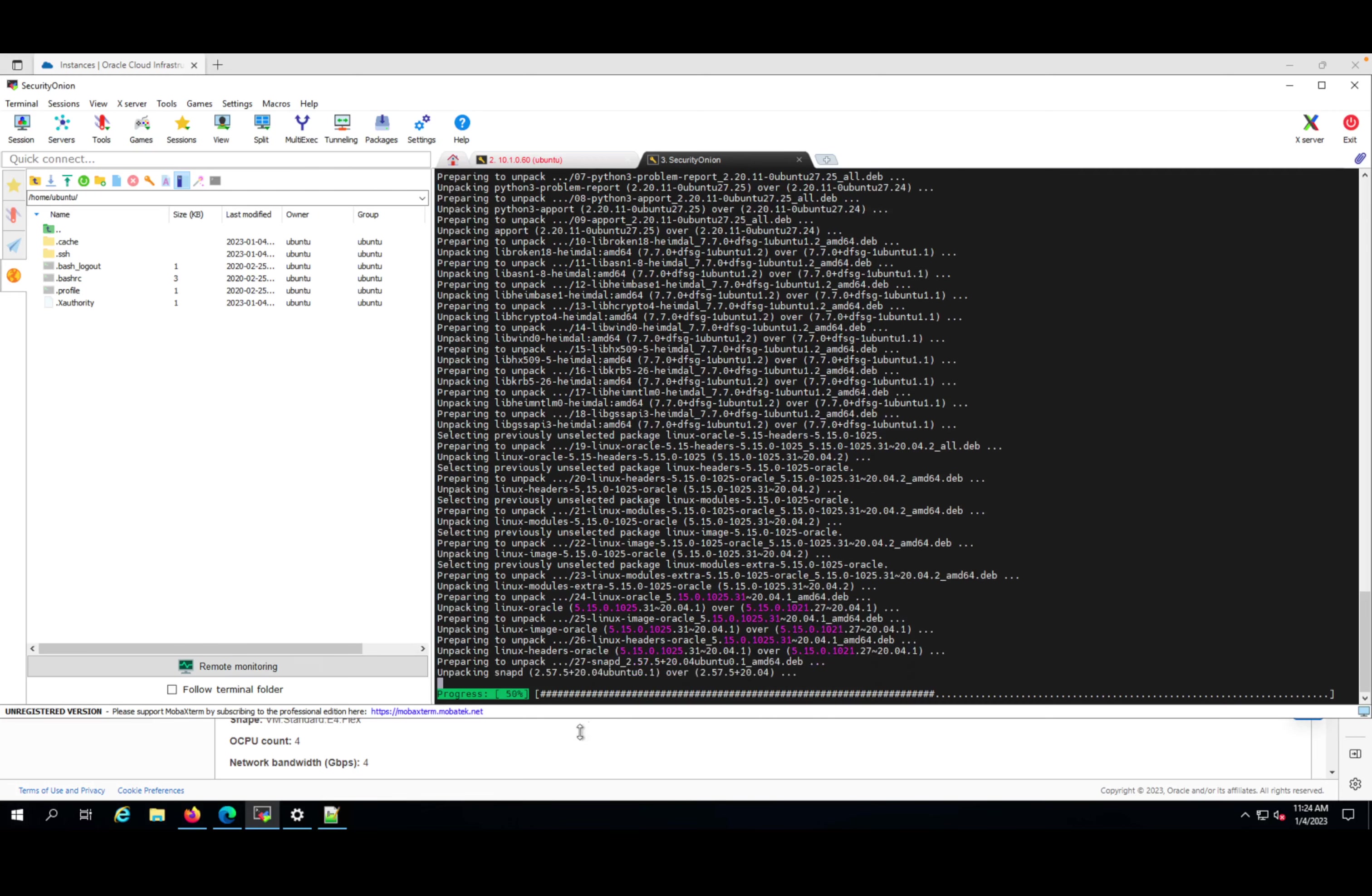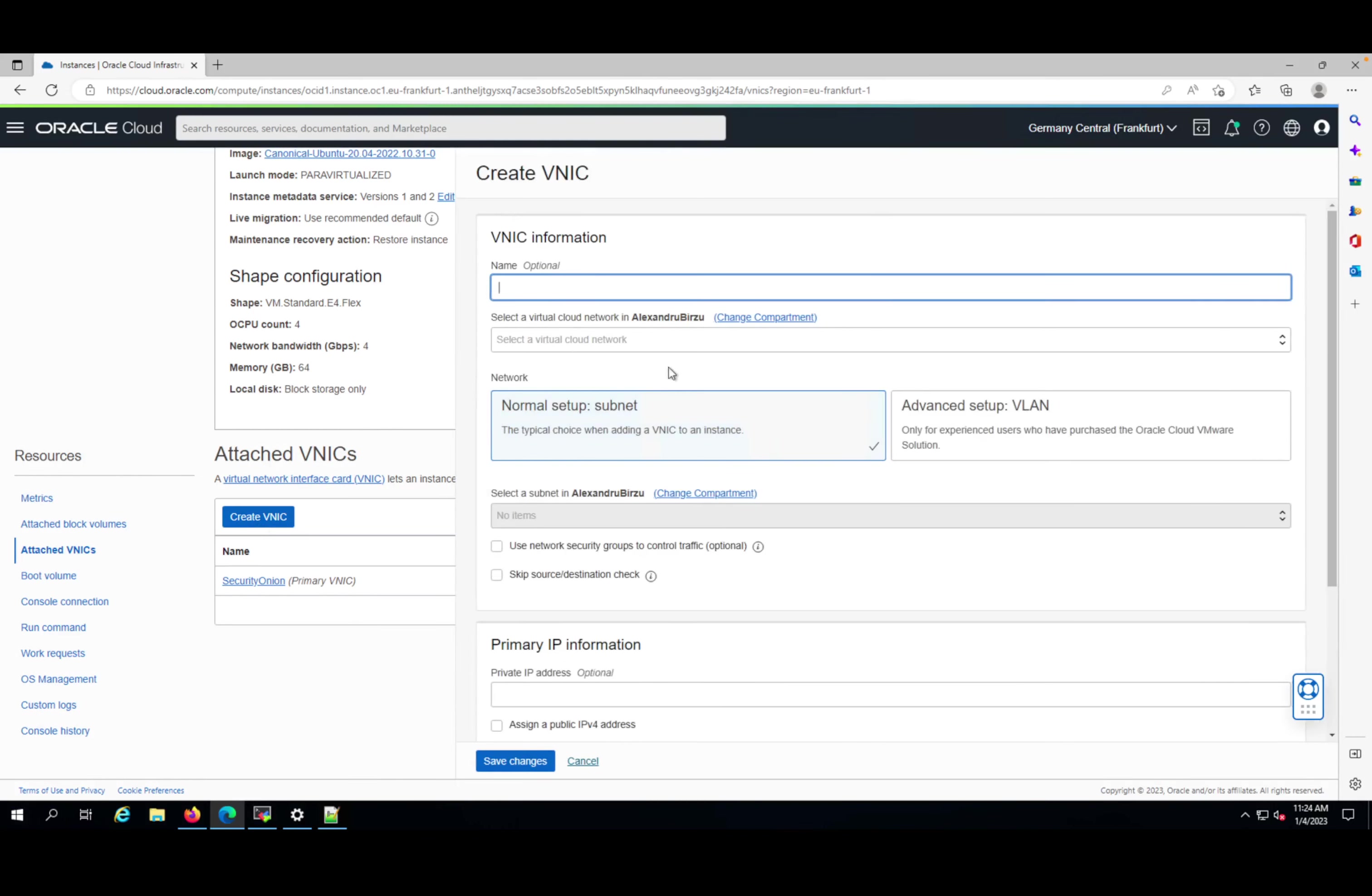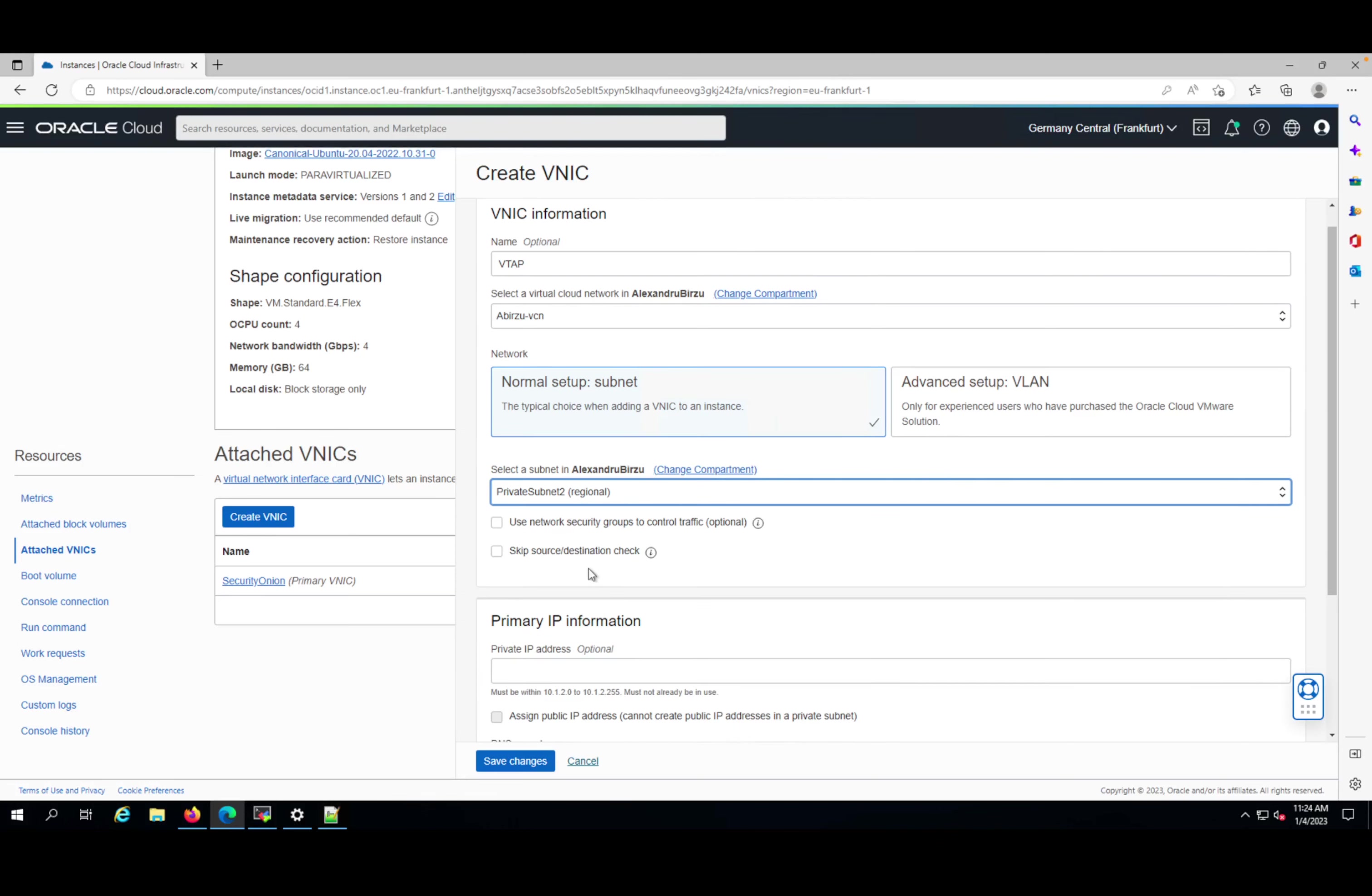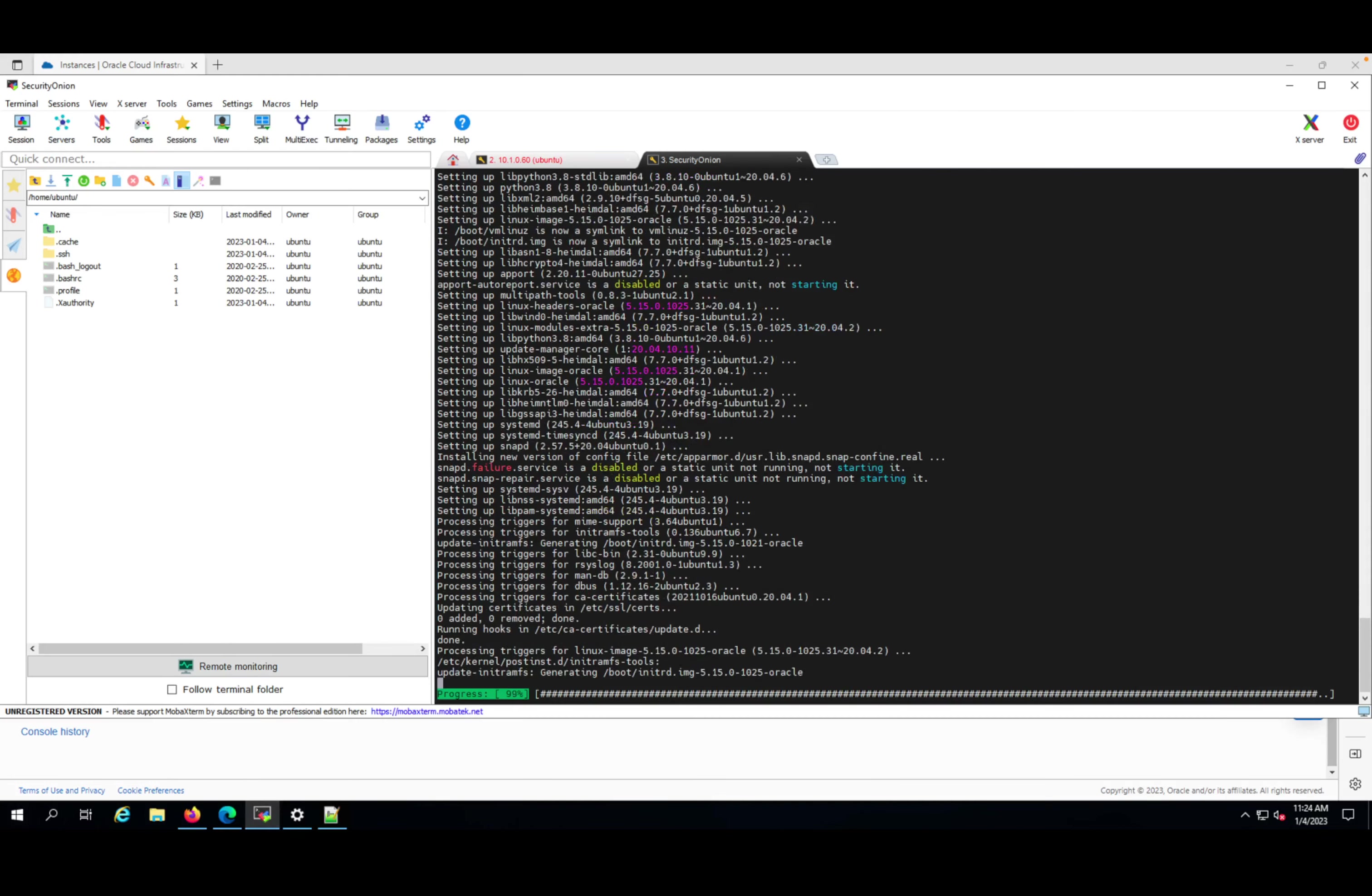Until this one is finished, I'm going to go to the instance, to the Security Onion Ubuntu machine. I'll click on attach vNIC, click create vNIC and attach another one. This will be used for V-TAP - I'll be able to mirror the traffic from my networking directly to this Security Onion machine. Let me put it in a private subnet - can be in the same subnet or the secondary one. I don't care about skip source destination or network security groups at this point. I'll click create and save changes.